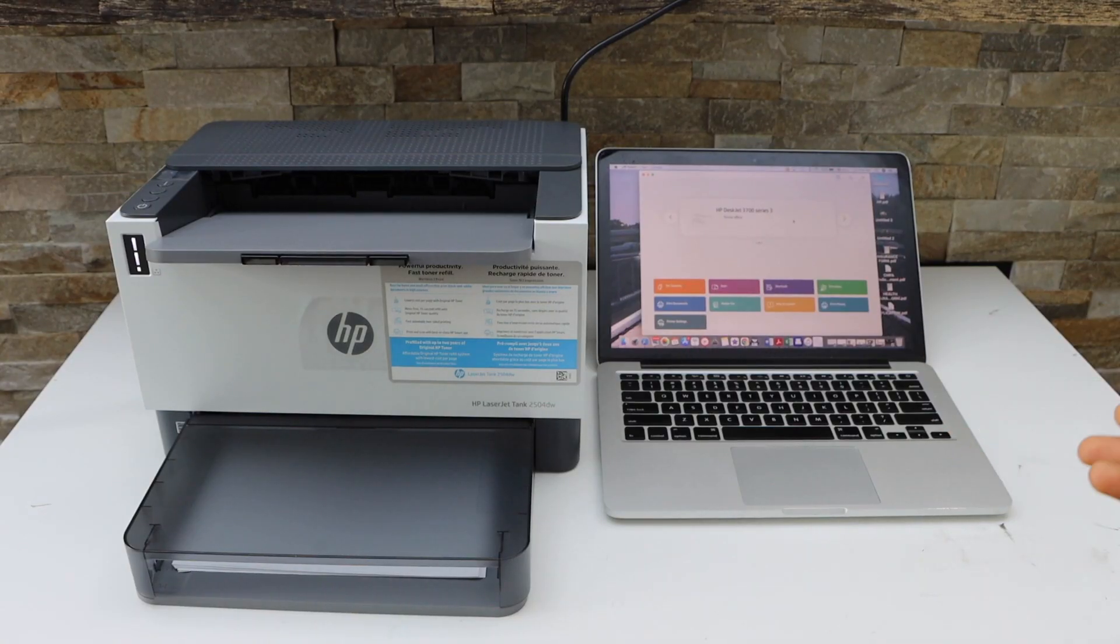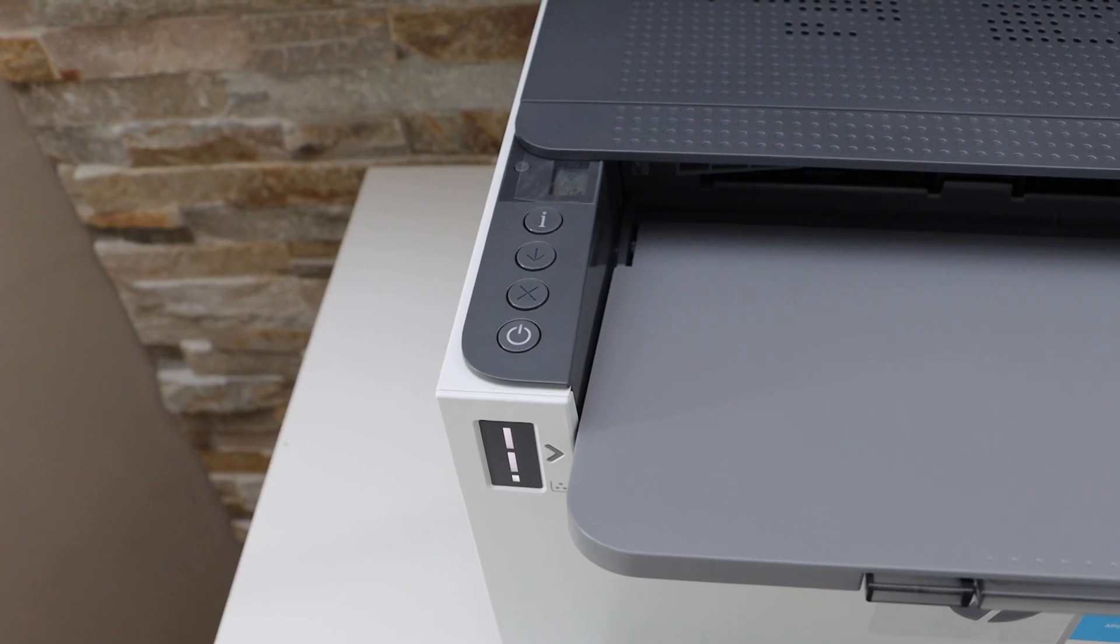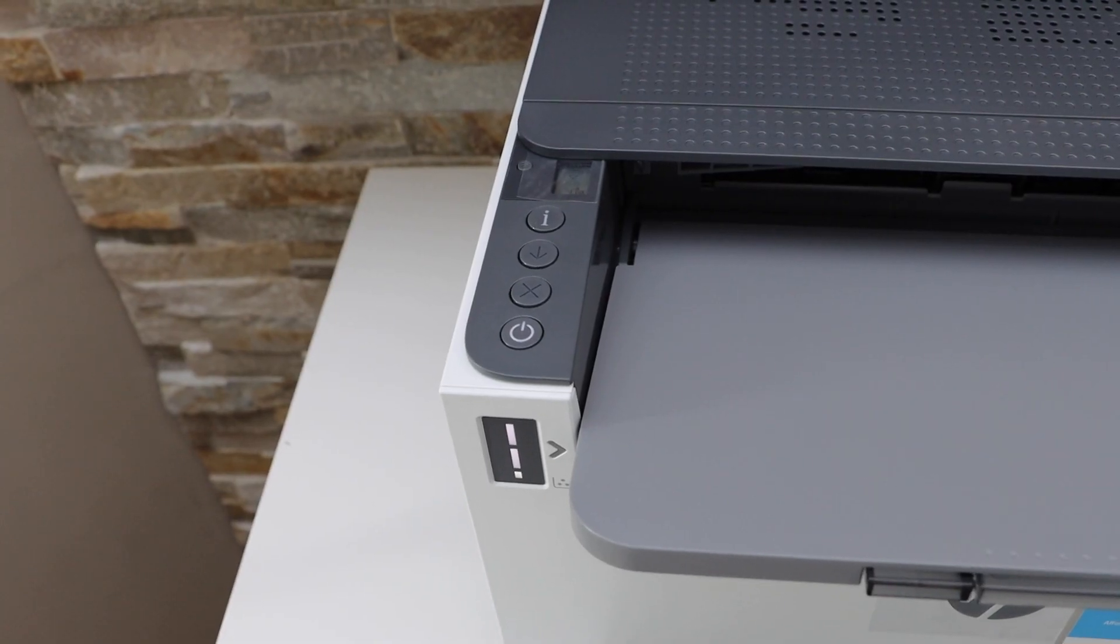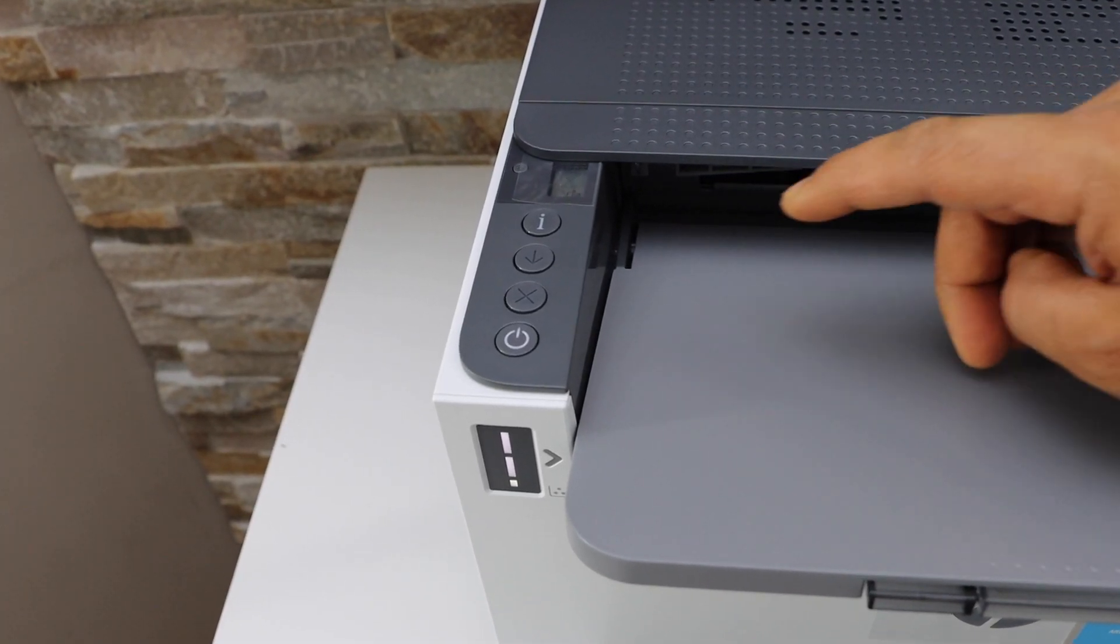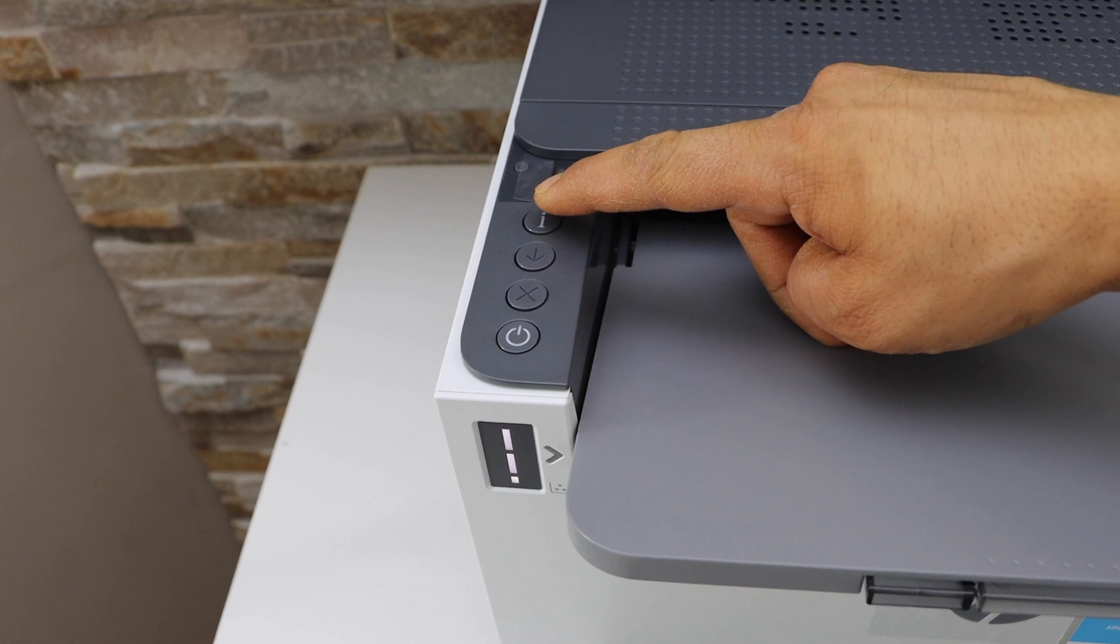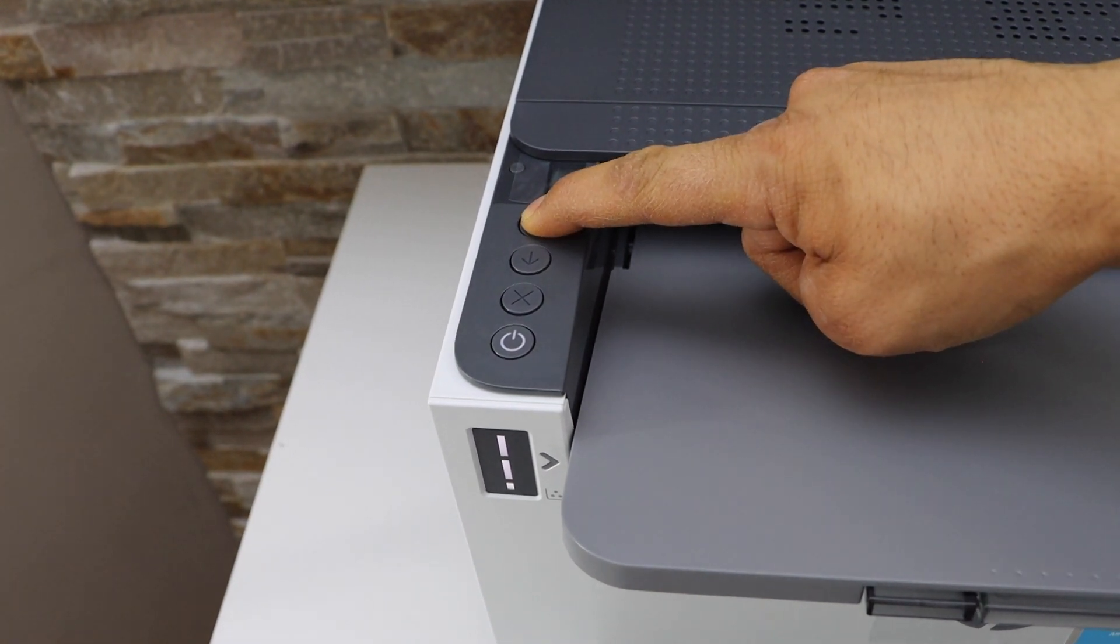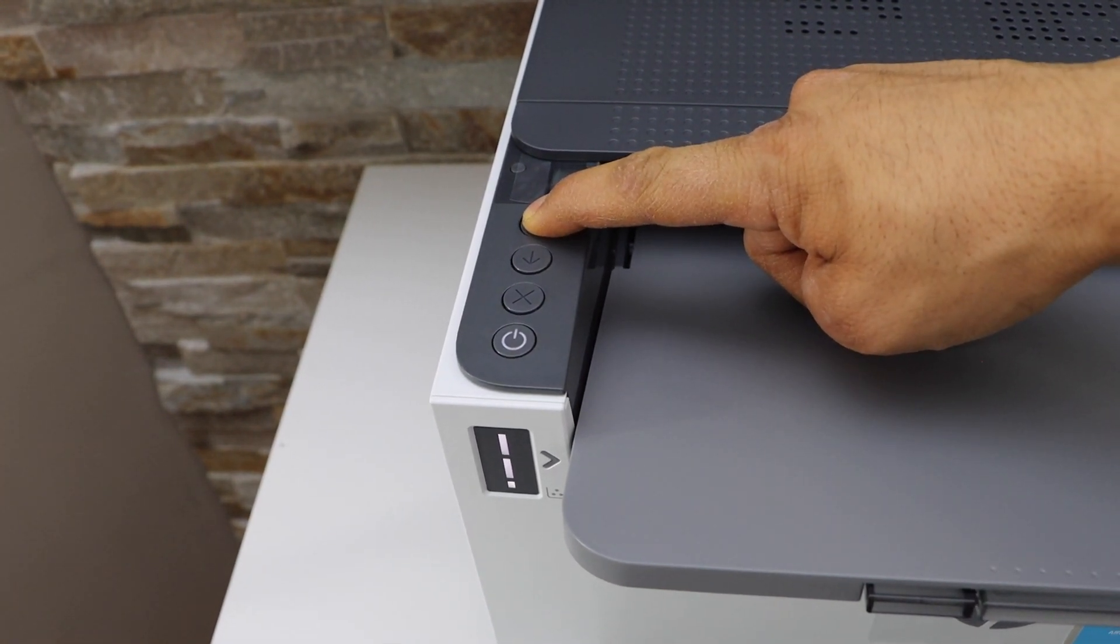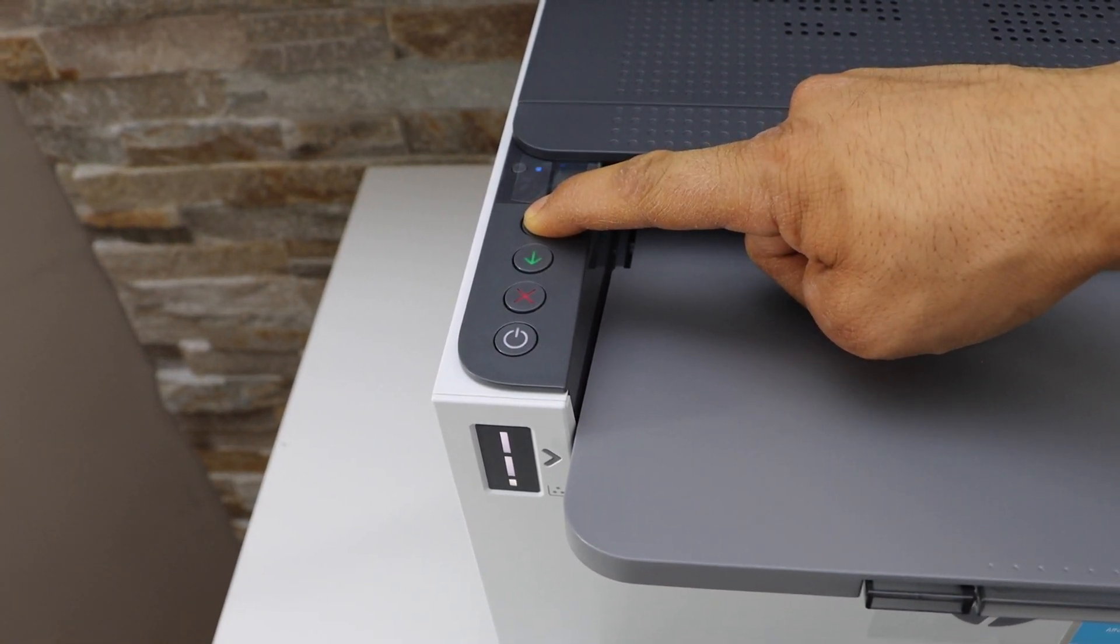First, we will go to the printer control panel. We have to enter this printer into the setup mode. Press and hold the information button and release it once you see all the lights.